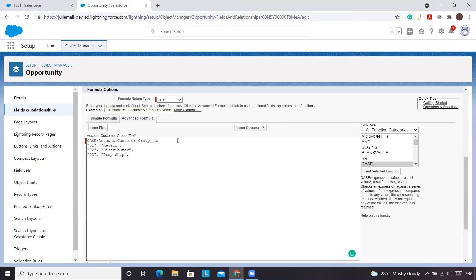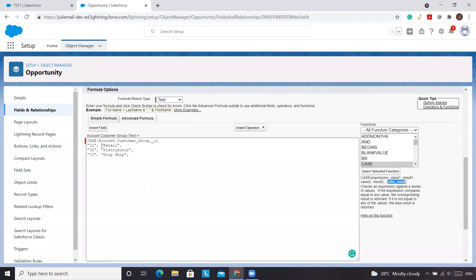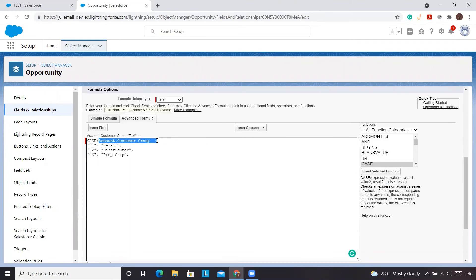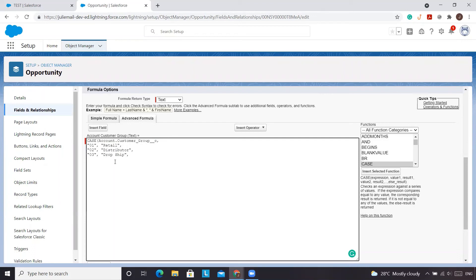And then we forgot the one other thing was the else results. So we have our expression. So we were referencing this field. Our value of 01, so the API name of 01, and what we want it to display would be retail, 02 distributor, 03 dropship. And if all else fails, what do we want it to display? We want it to say error. So that way, us as an admin can go in and look to see if we're missing a value. And we'll close the bracket.